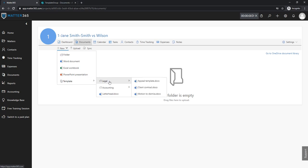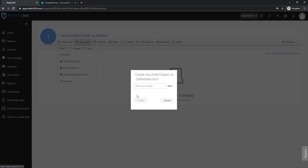So for example it can be an appeal template, client contract or just a simple letterhead. Let's use letterhead this time and say this is letter to a client.